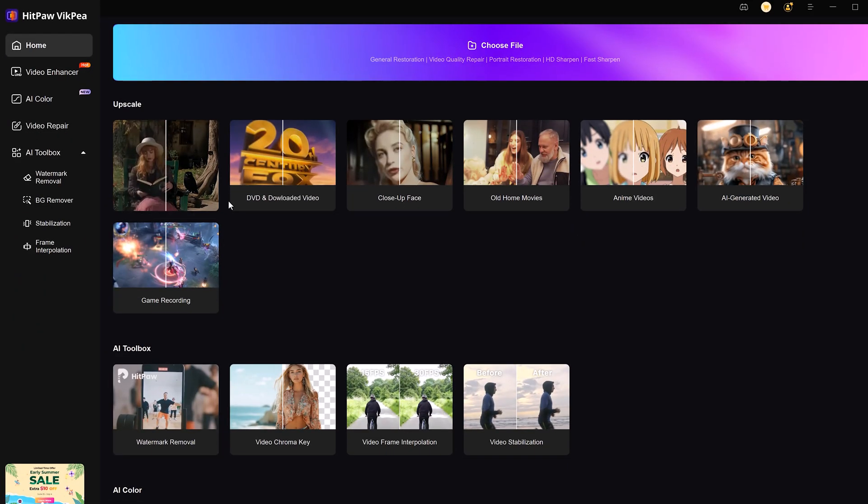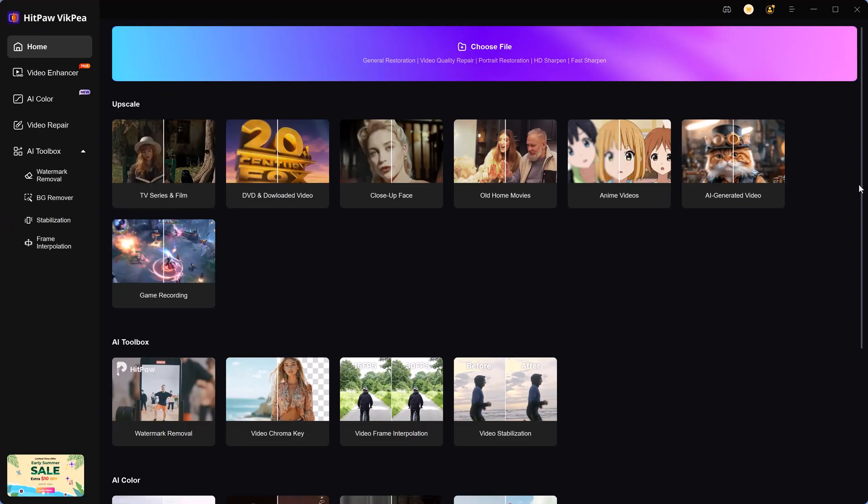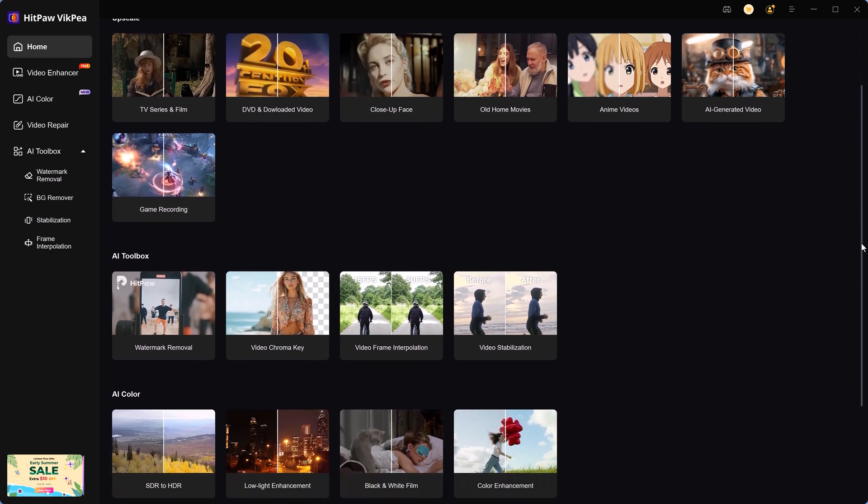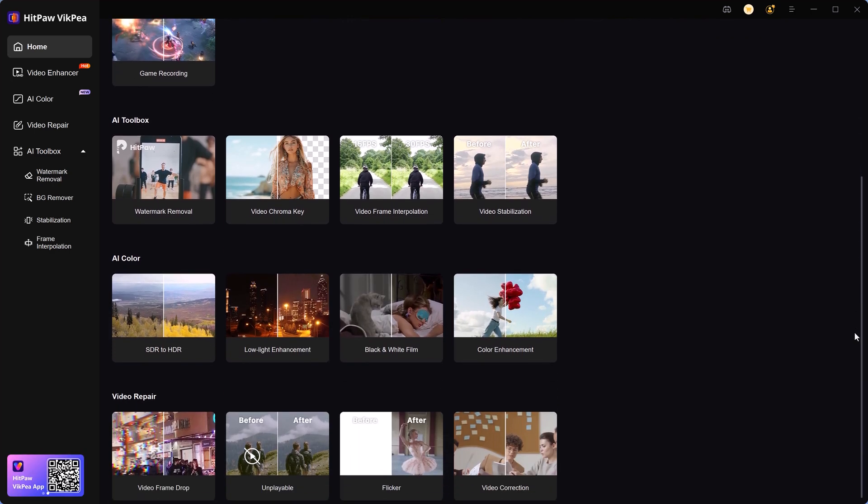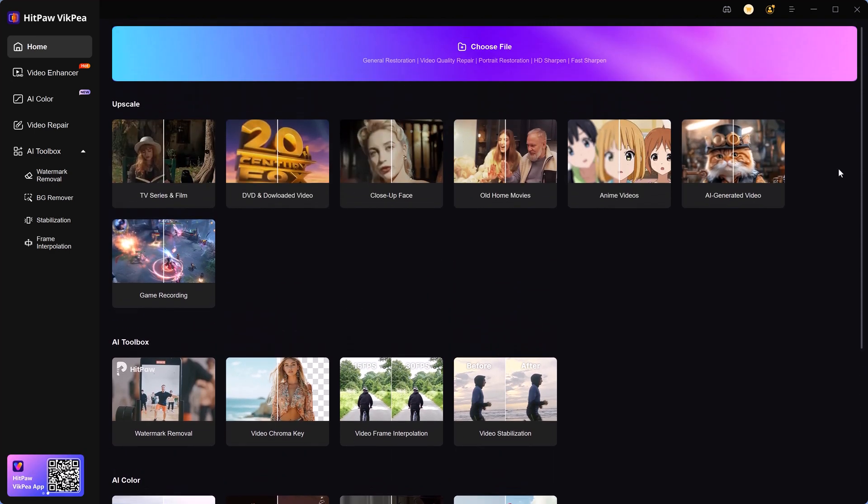This is called HitPaw VikiPea. They asked me to check out the features, so that's what we're gonna do. Now in the home page you'll see a lot of tools you can use, but first we're going to check out the video enhancer.